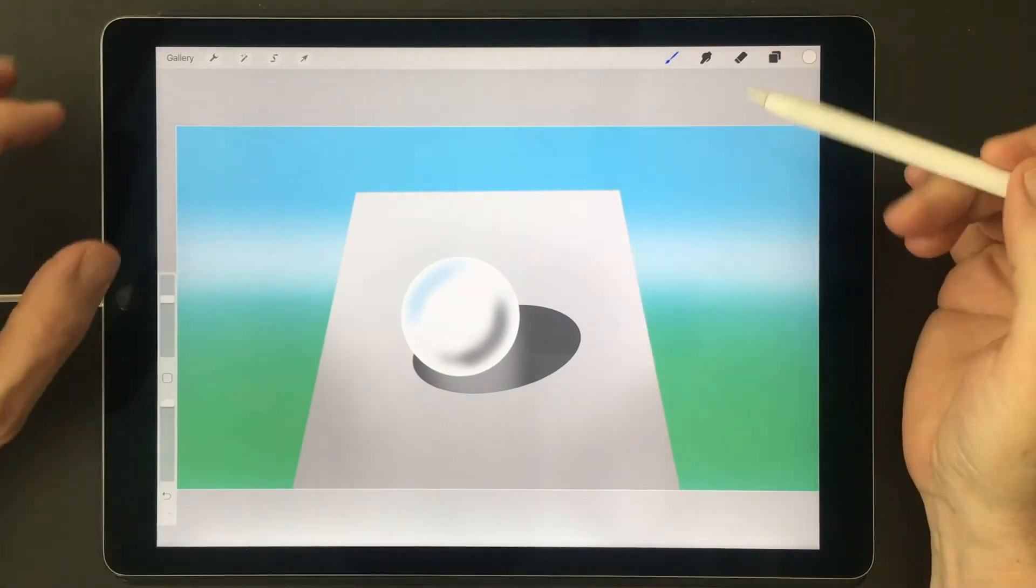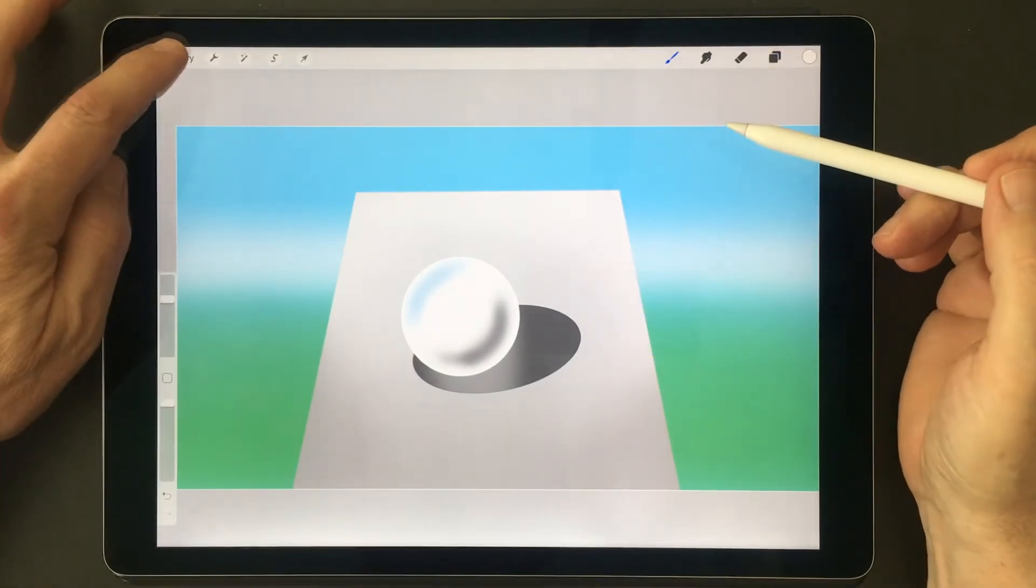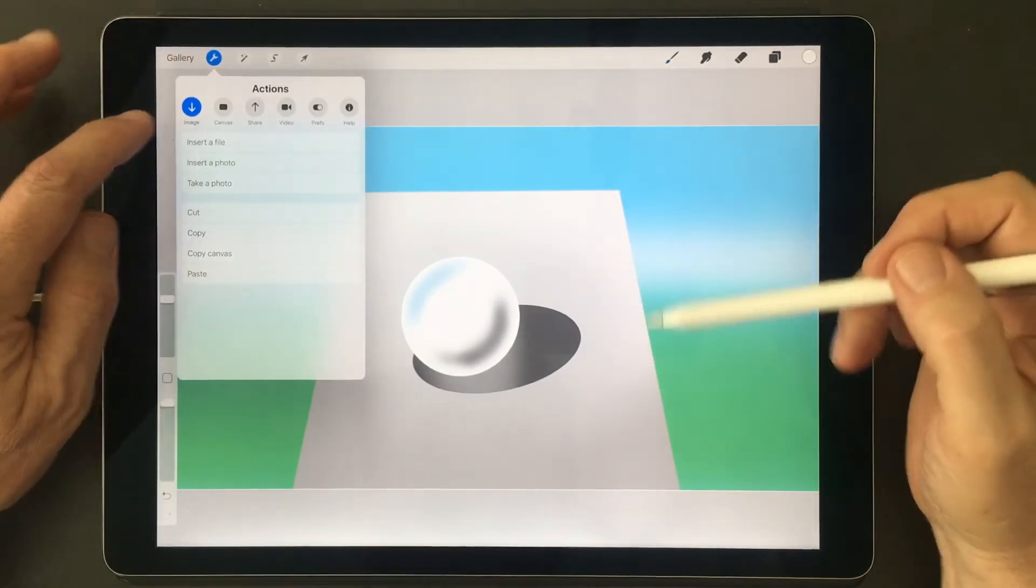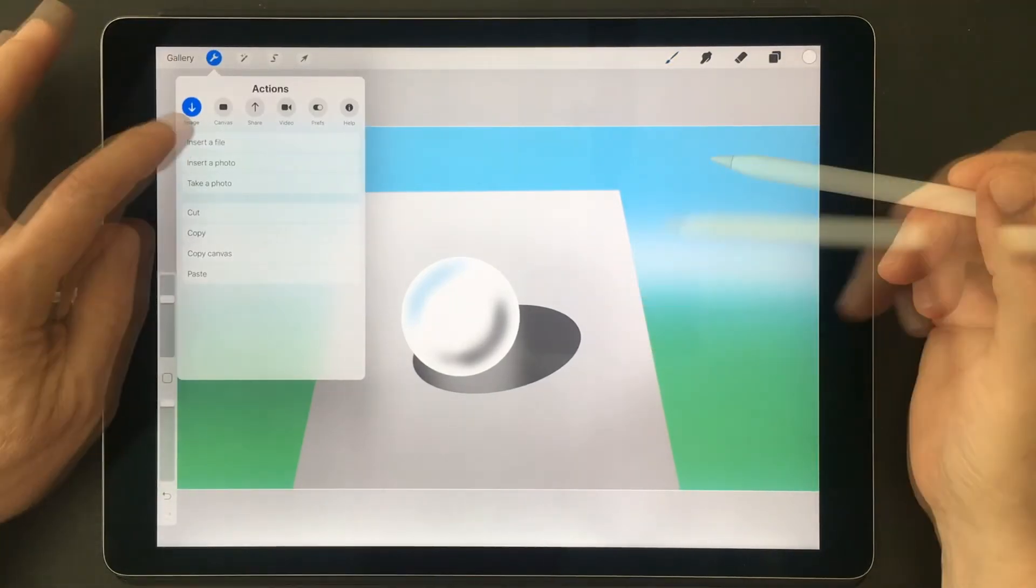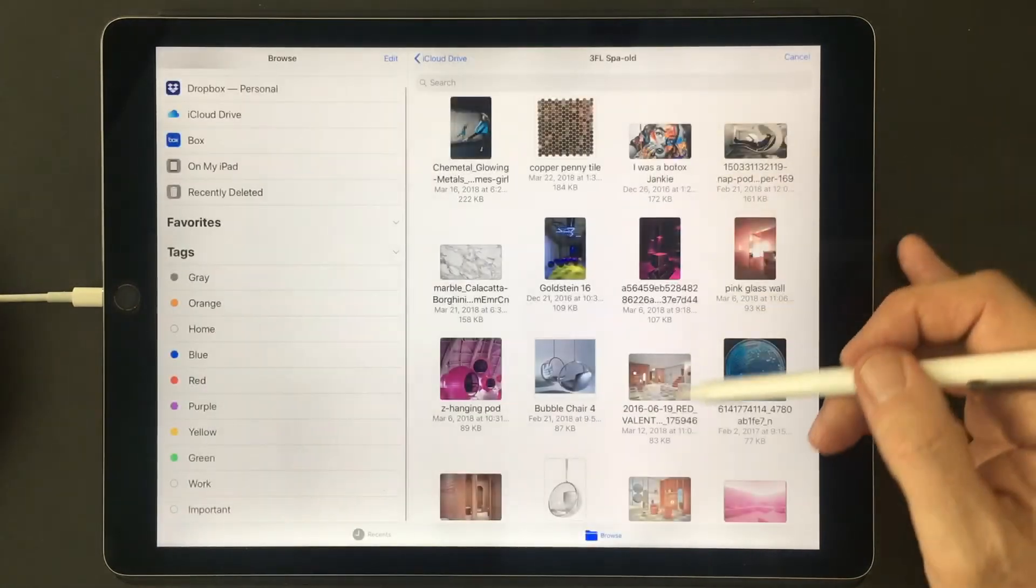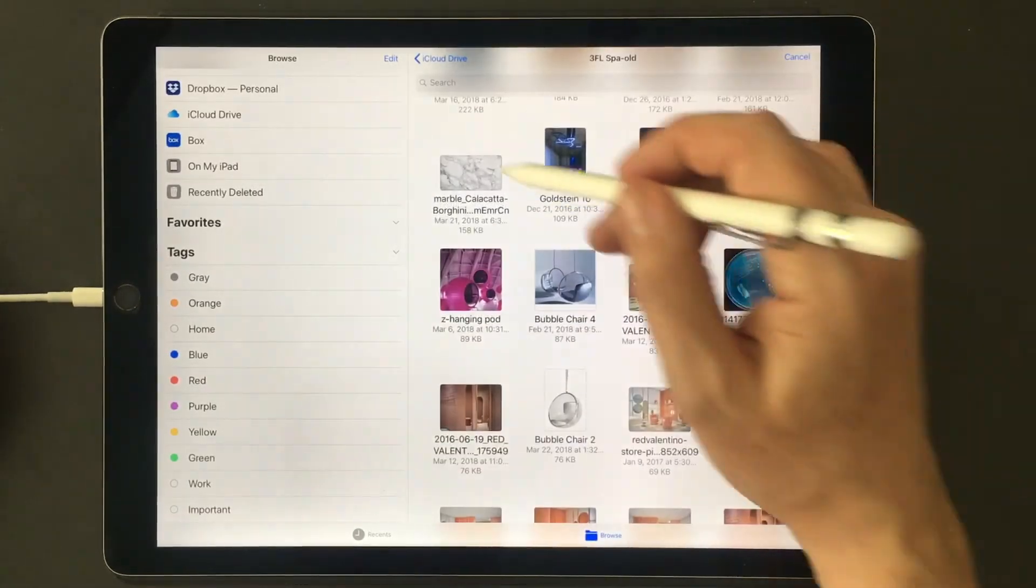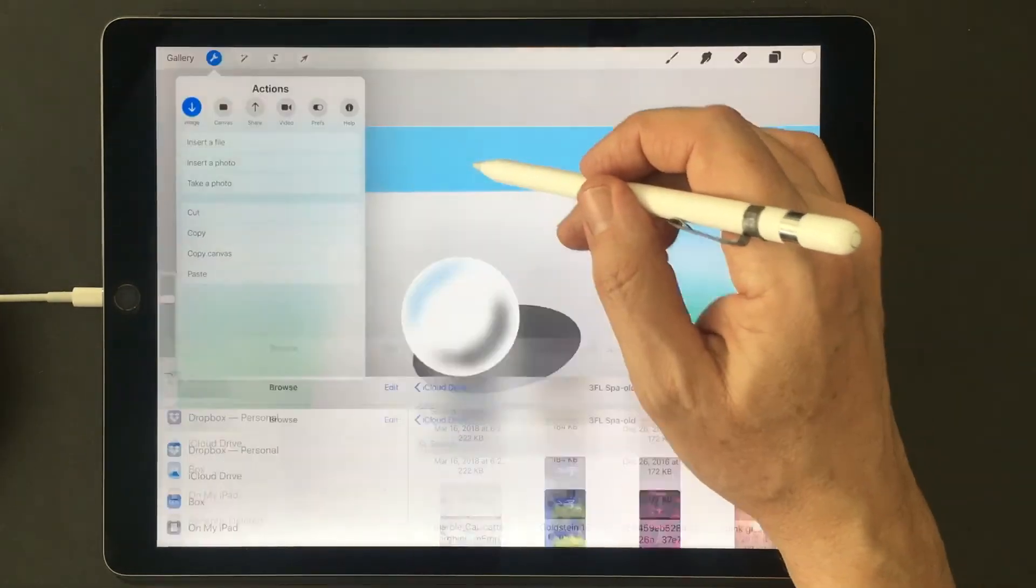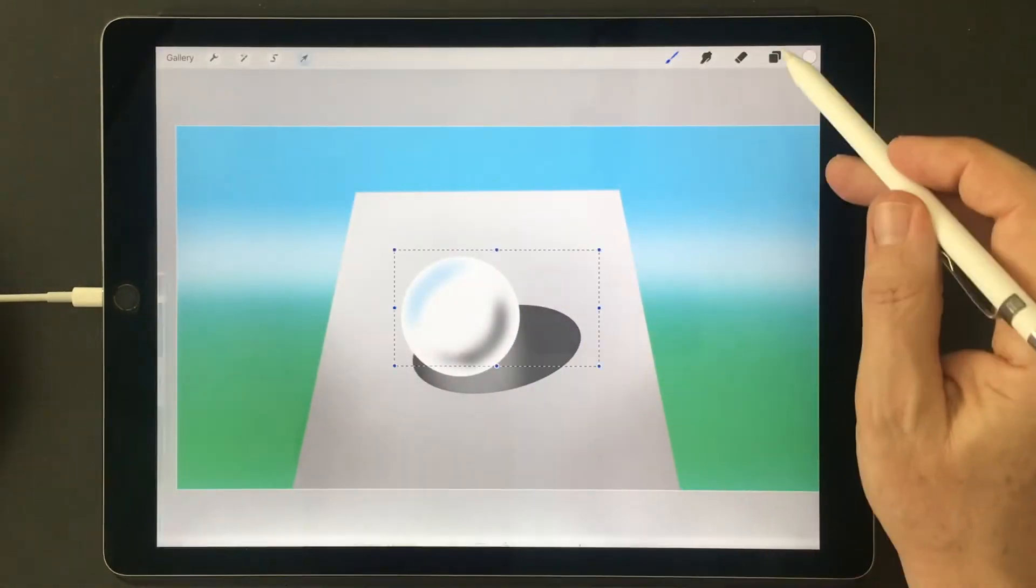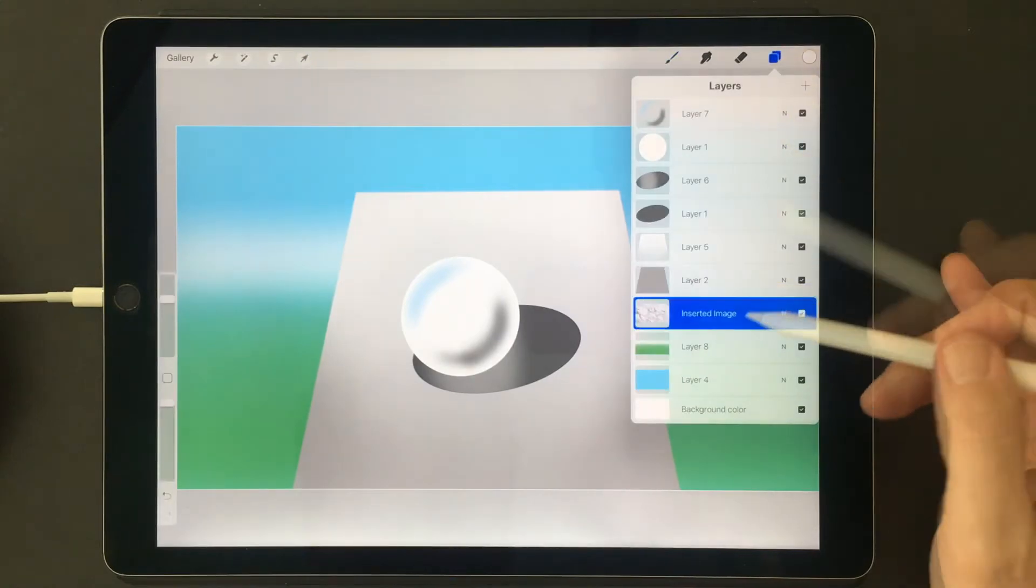The blending mode of gradients becomes even more important if you want to change the table into, for example, a marble table by importing a marble image.